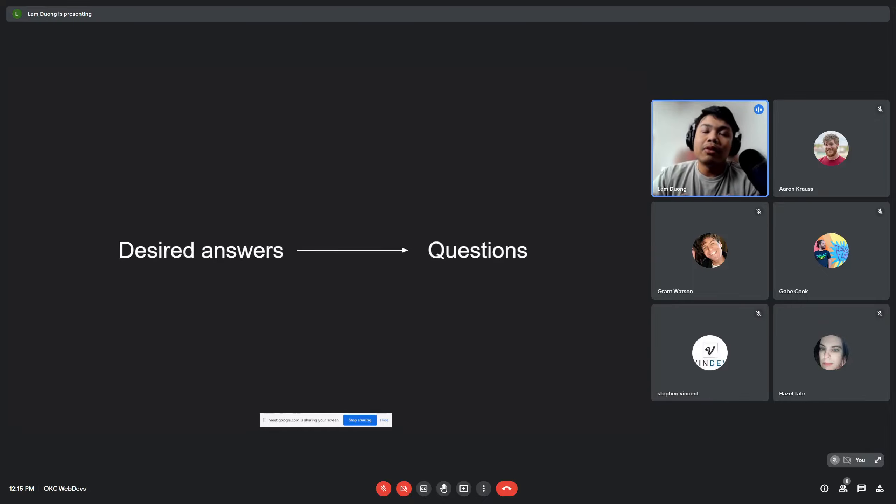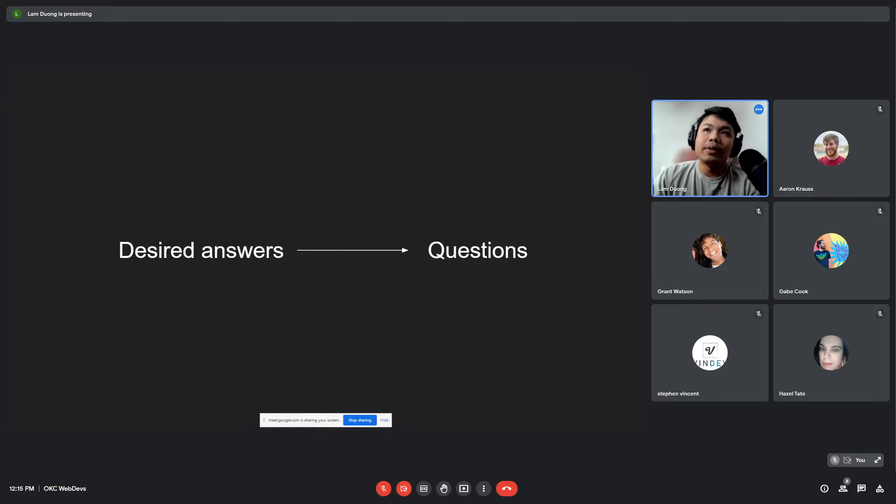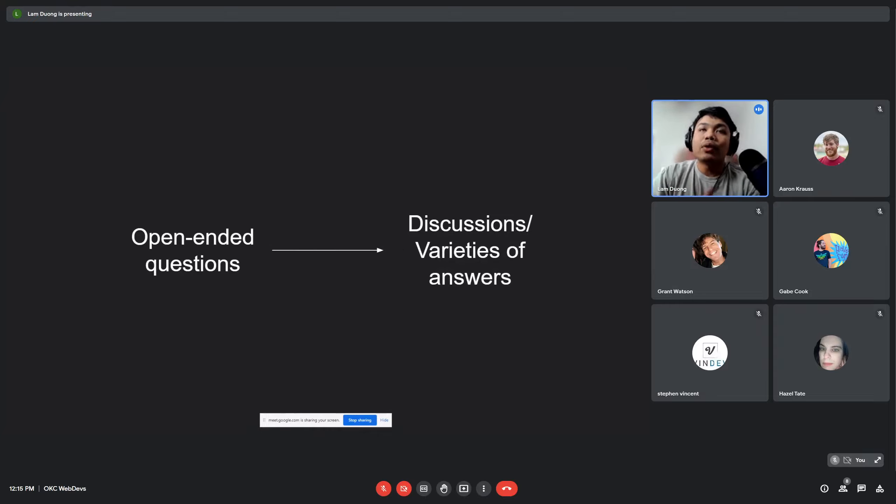I think about asking questions starting with my desired answer. What is the ultimate result of my question? So I get that and then I formulate my question around it. So let's have one quick example.